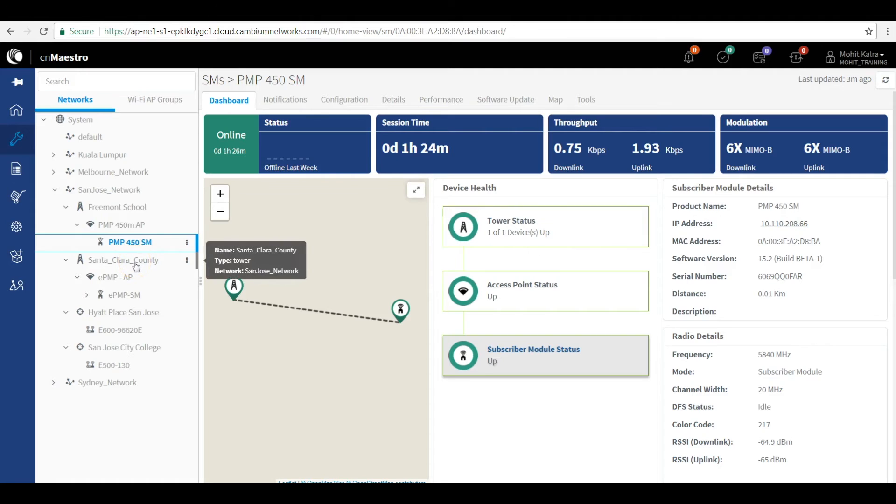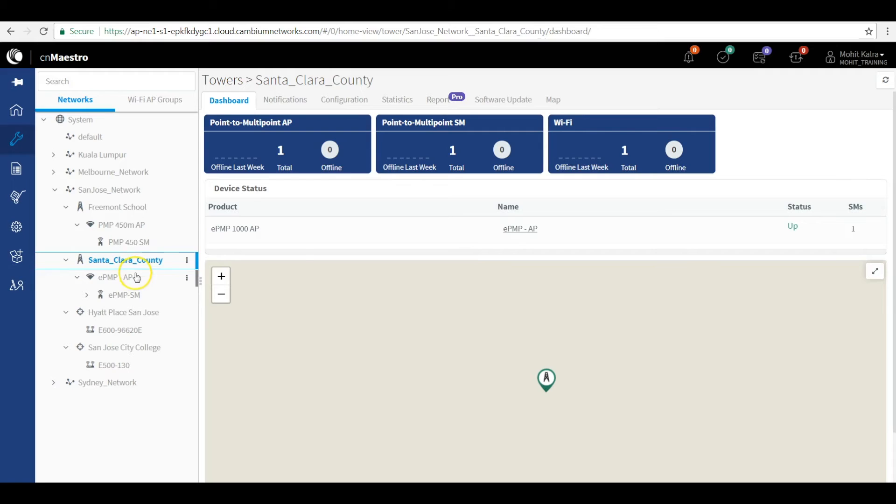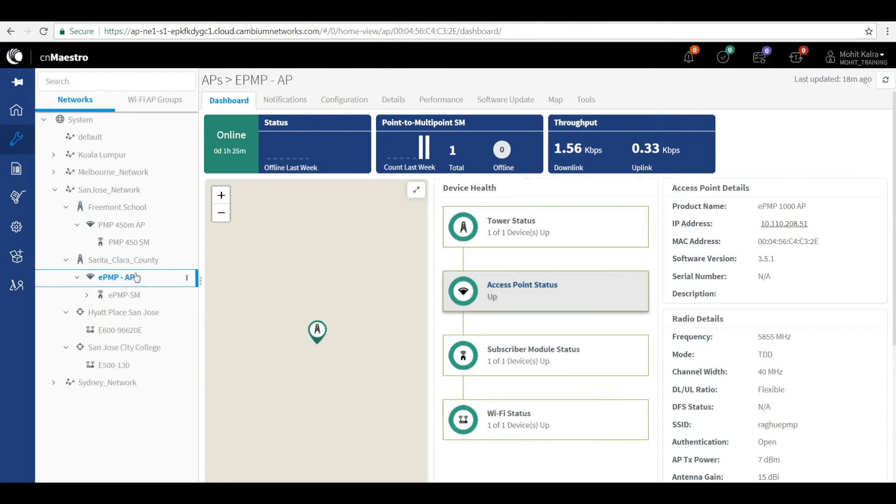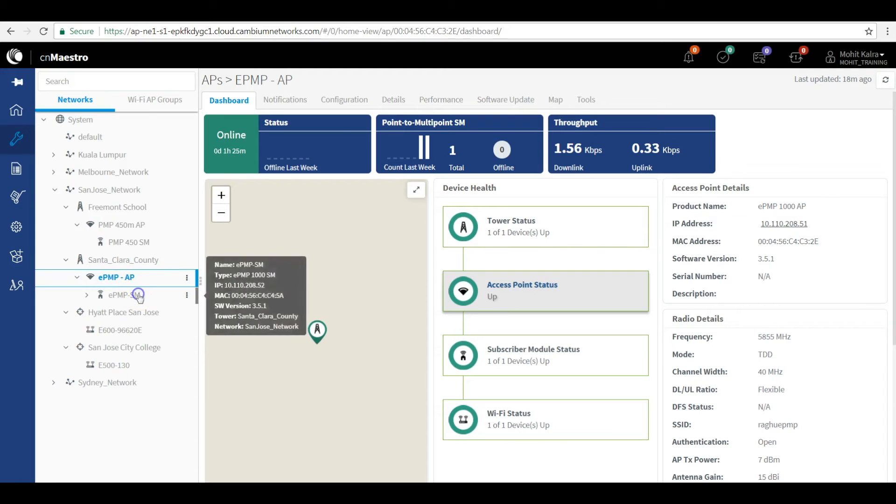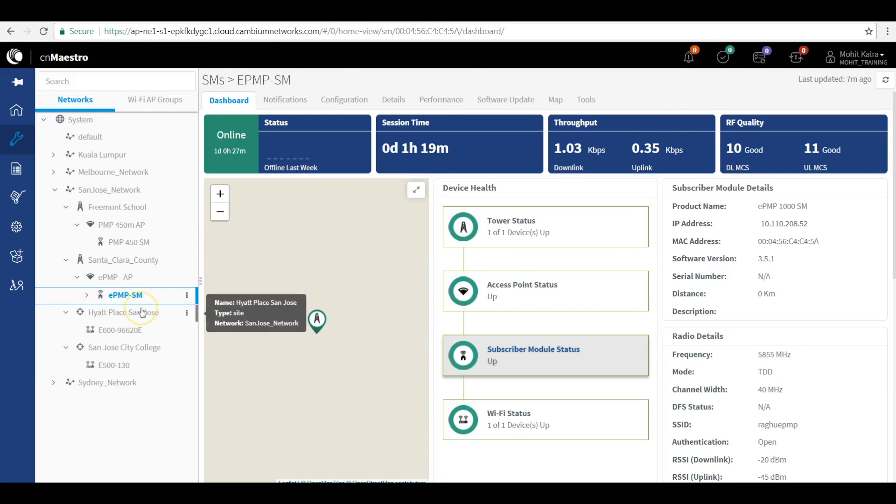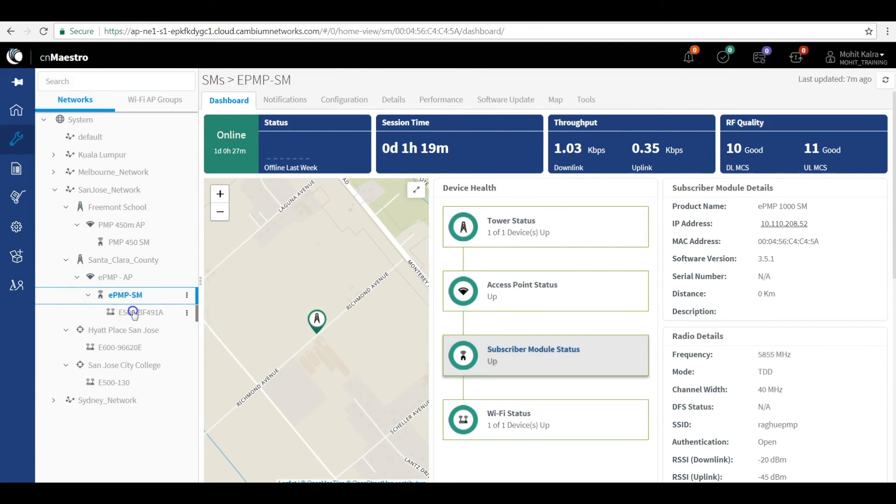In the second example, we have a Santa Clara County, which has a mall that requires a Wi-Fi connectivity. And for that, we need entire wireless fabric wherein a EPMP device is connected as a backhaul at the service provider location, which is connected with a subscriber module two kilometers away. And further, that subscriber module is connected with the E500 Wi-Fi device.